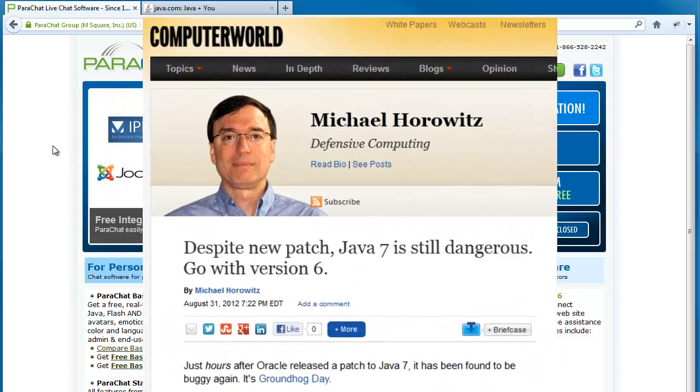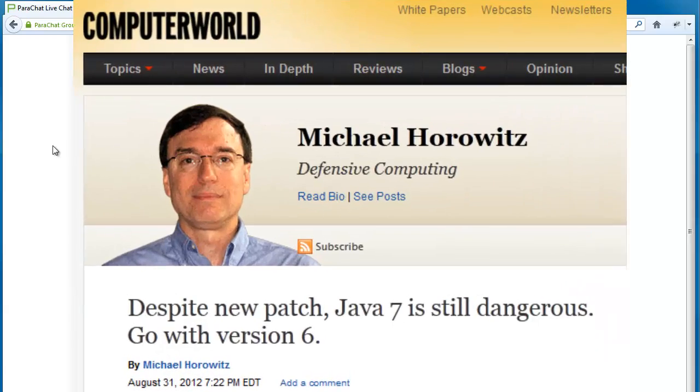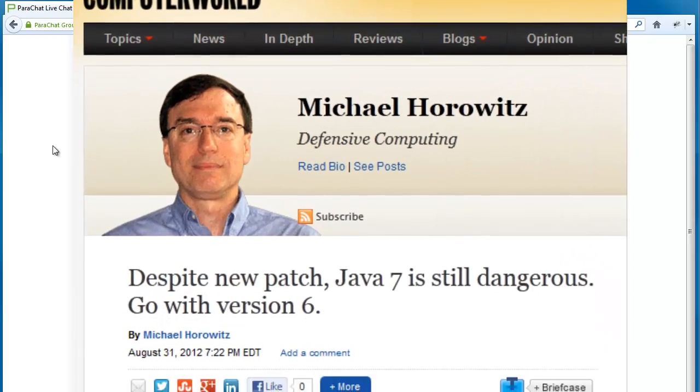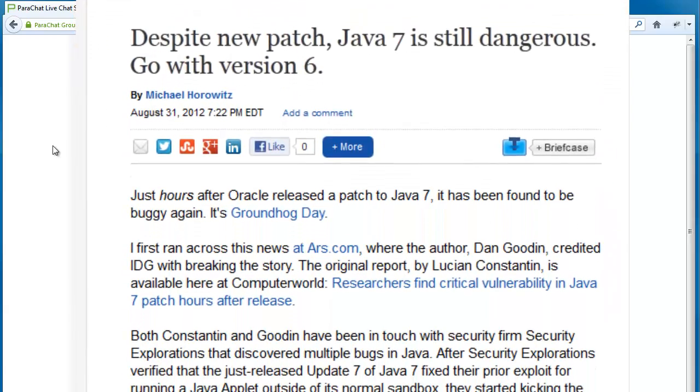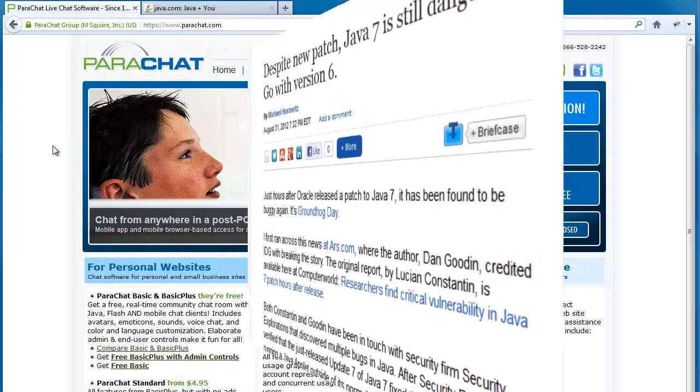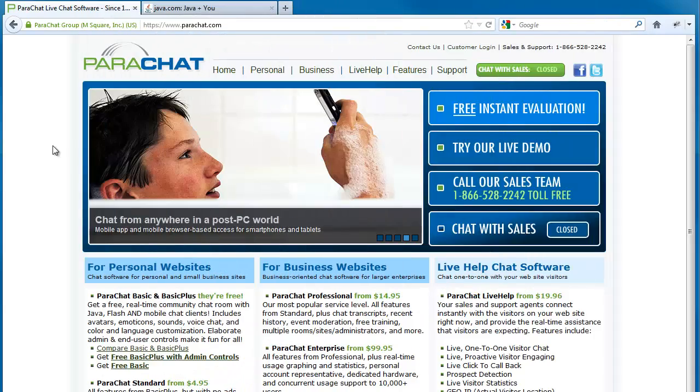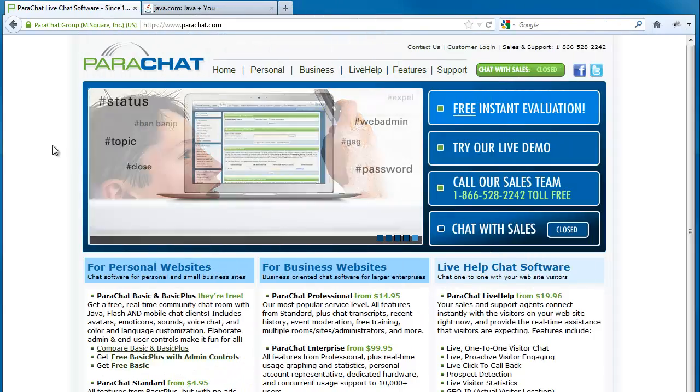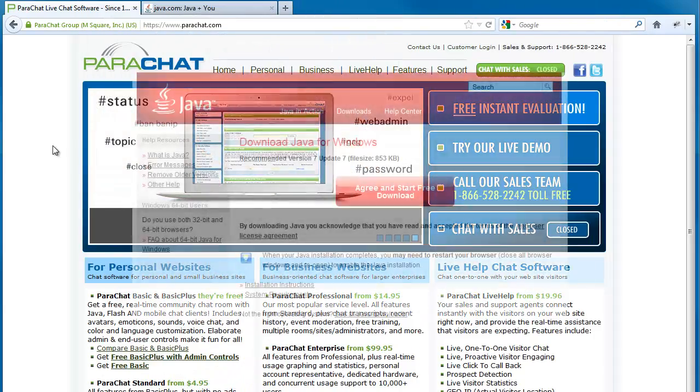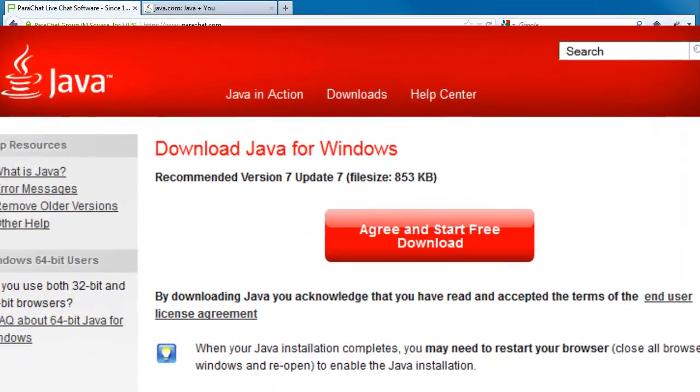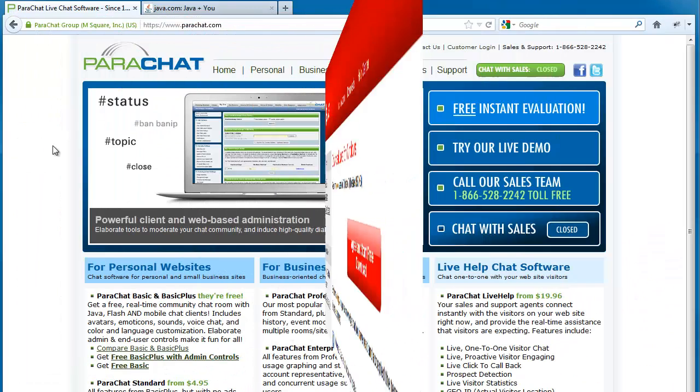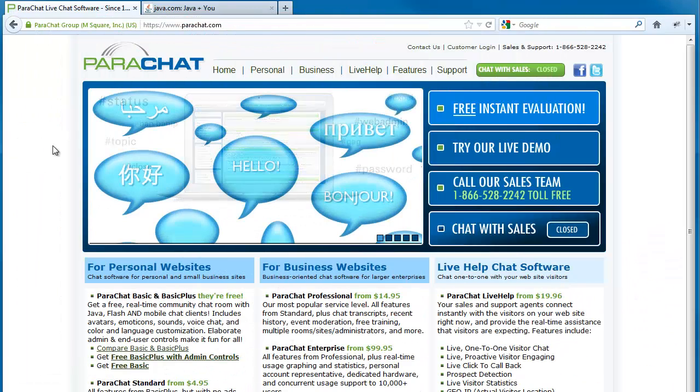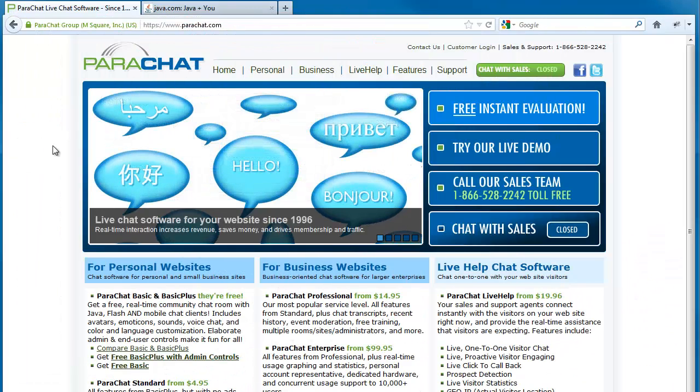In light of all the recent chatter about Java 7 security issues, you may decide to temporarily roll back the Java version on your Windows computer from Java 7 to Java 6 until all the dust settles. Although Java 7 Update 7 is the latest version of Java at the moment, Oracle is still also developing Java 6.